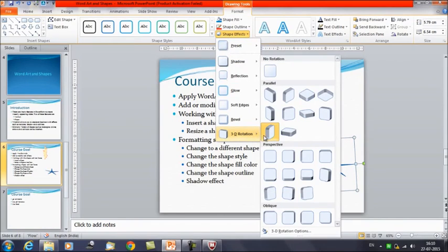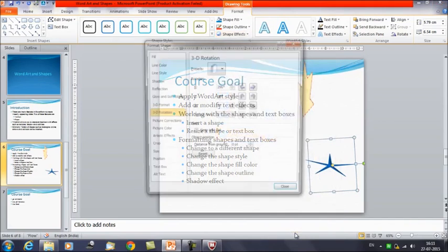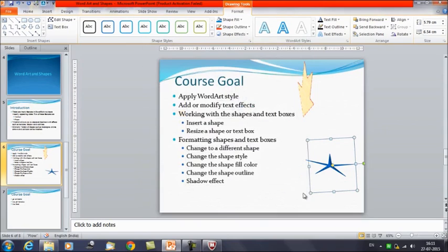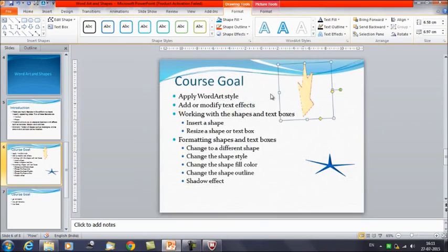You also have the option to click on 3D rotation and then 3D rotation options. You can select the desired rotation preset from the drop down menu, or you can select the desired custom values from there as well. If you want to change them to custom values, you can apply the values directly. So we have seen how we can apply the 3D effect to images and to text.